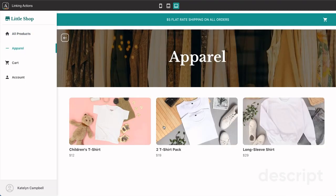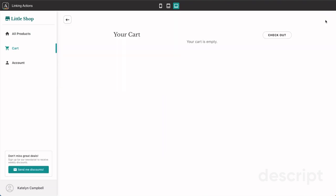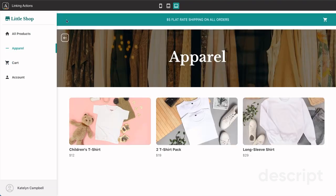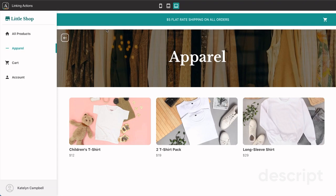If you click into a category, this apparel category, you'll see that there is the cart button again. We go ahead and click the cart button, and again our cart is empty, and we hit back. We're taken to the apparel page.